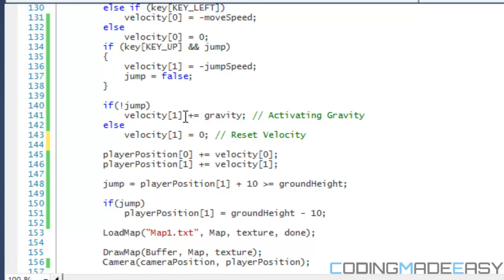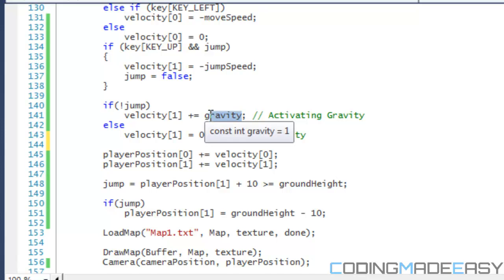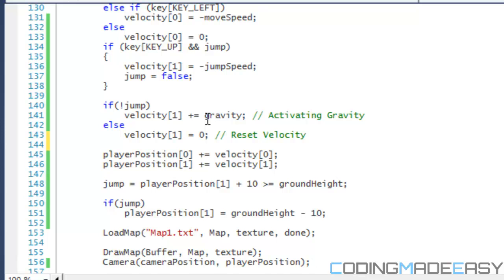When the player is in the air and velocity Y is, say, 1, then velocity Y plus 1 equals 2, so player position Y plus equals 2. Next loop, velocity Y equals 3, player position plus equals 3, and so on. We fall at an increasing rate — the higher we are, the faster we fall — which makes the gravity look realistic.